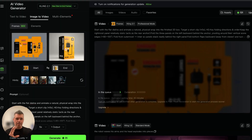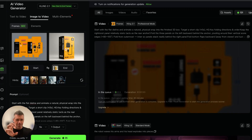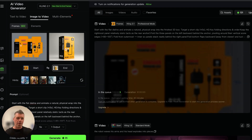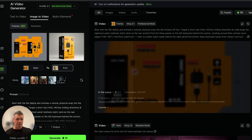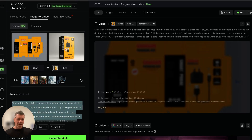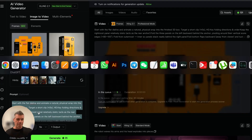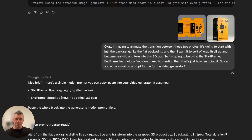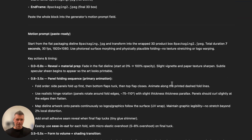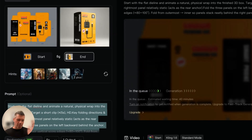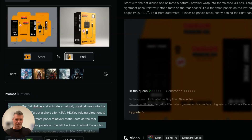I wanted to animate that last packaging example — making the 2D design fold into a 3D product. I'm using the new video generation model by Cling, version 2.1. It's a Chinese model, so it's pretty cheap to use, and it's one of the best on the market. For creating the prompt, I almost never write prompts myself — I go to ChatGPT, upload the images I want to use, tell it what I want to happen in the video, and it writes a prompt for me. Here's Cling with my start frame, end frame, and the ChatGPT prompt making the video.